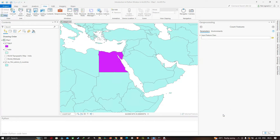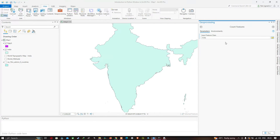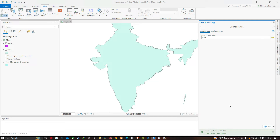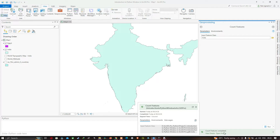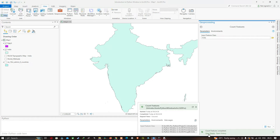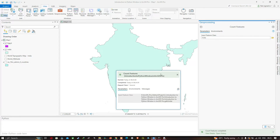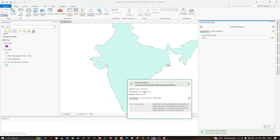Click Run. Count Features completes successfully. However, viewing the details, it does not show the number of features in the geodatabase. This is because the Python print statement does not know about the ArcGIS Pro geoprocessing framework. To write to that framework, we need to use arcpy.AddMessage instead.